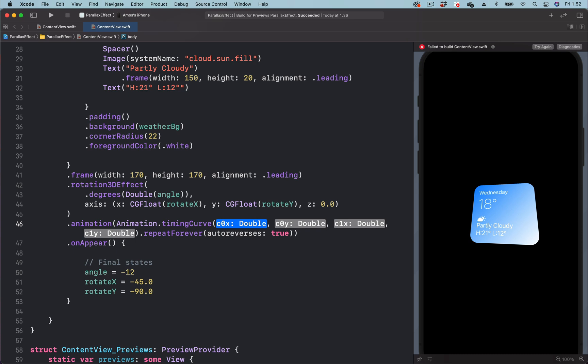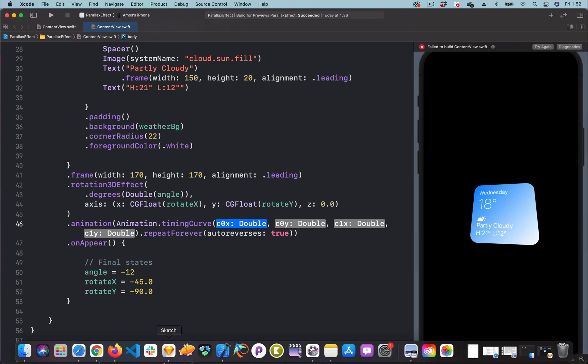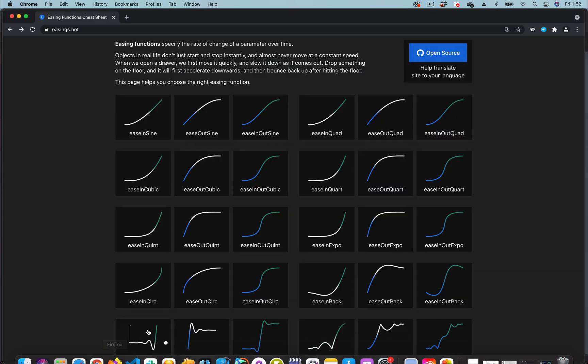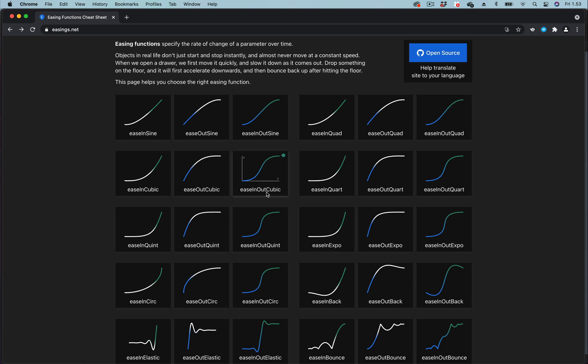The website that helps you in using timing curve is called easings.net. So from this website, you can get different types of easing. Let's try this one for example, easing out cubic.